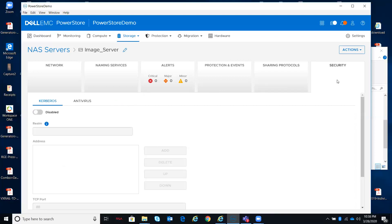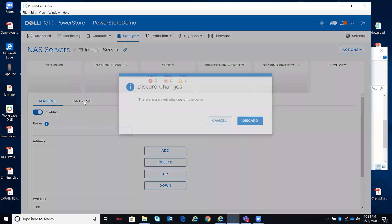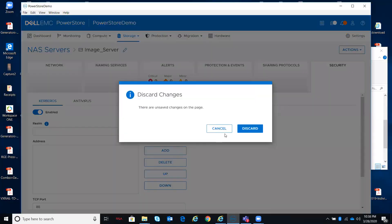Last but not least, security, Kerberos and antivirus. Depending upon whether I have them enabled or disabled will dictate what I might need to specify.